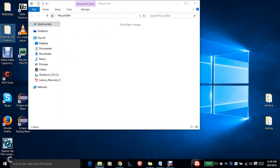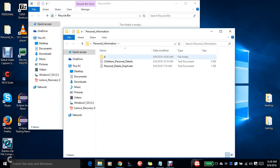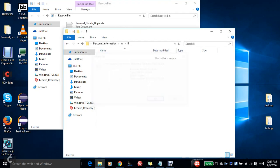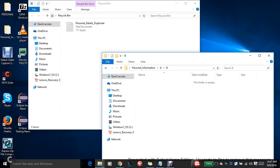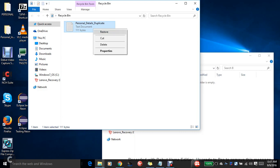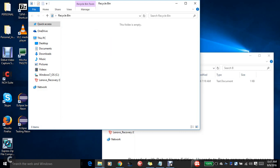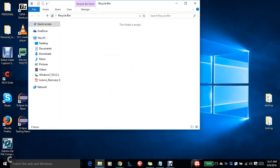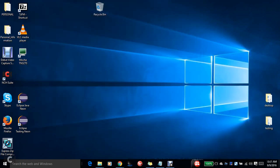I can see Personal Duplicate Details duplicate file is there, here also there. Okay, so I will delete this. Okay, yes. So you can see it went into Recycle Bin. And again, I will simply restore. You can see it came back to the original place.